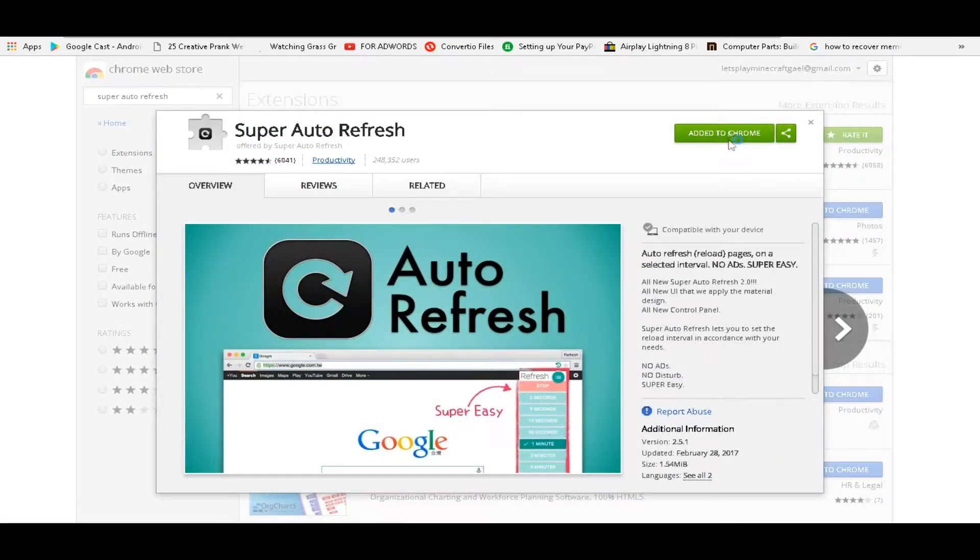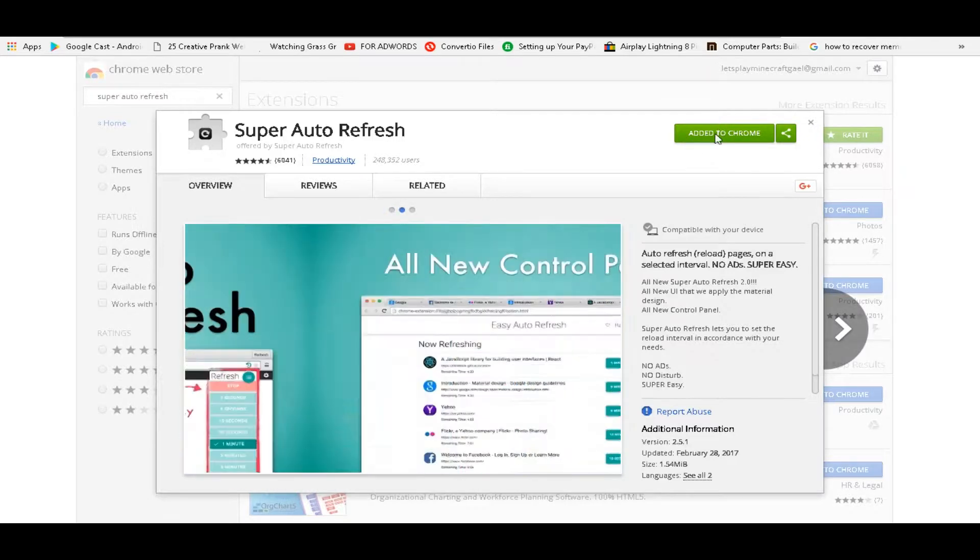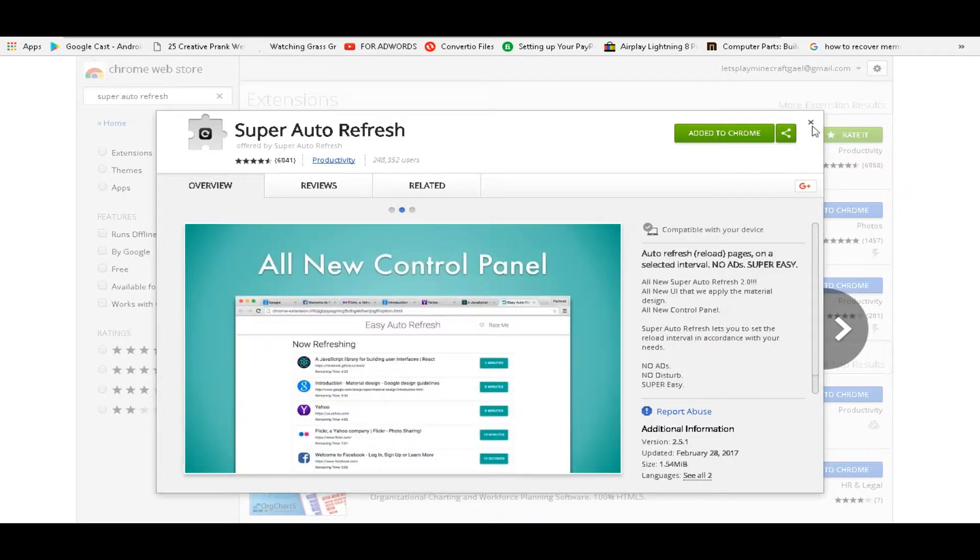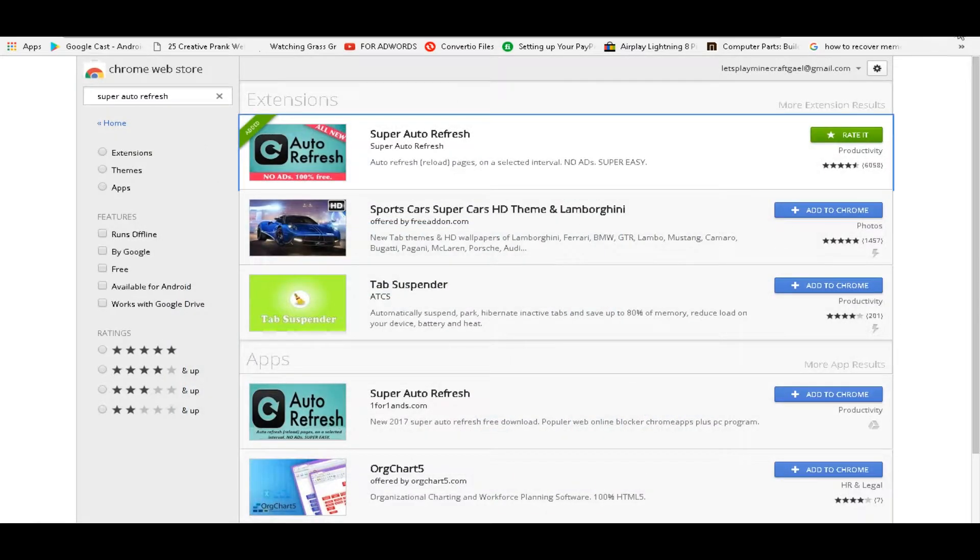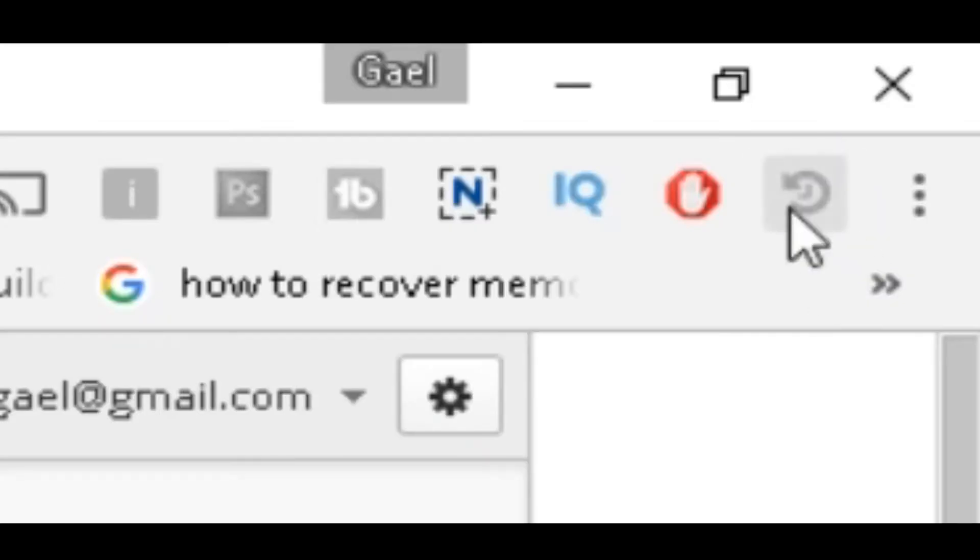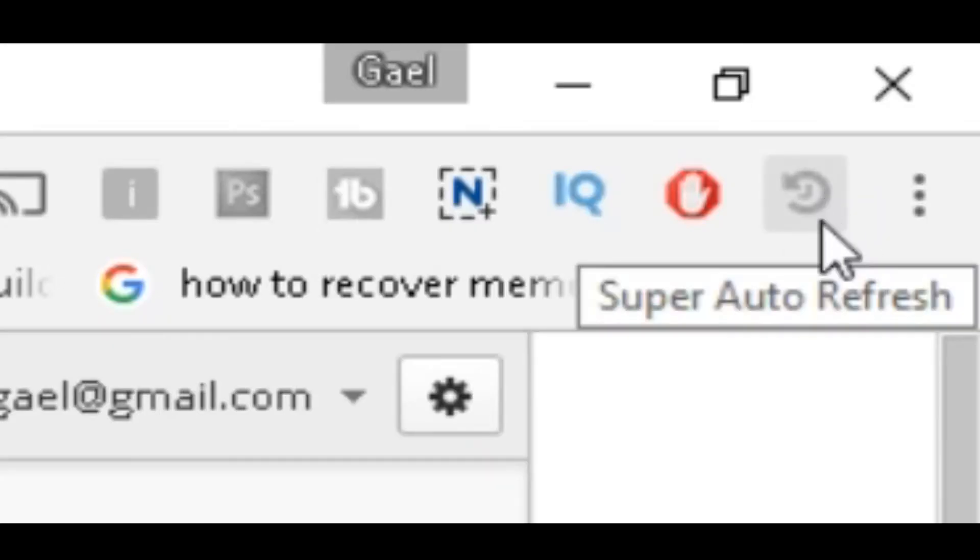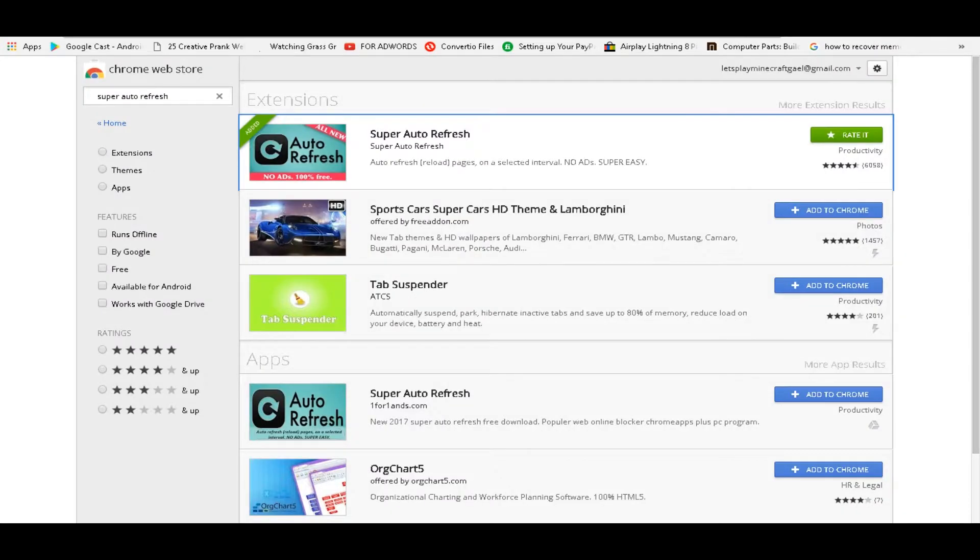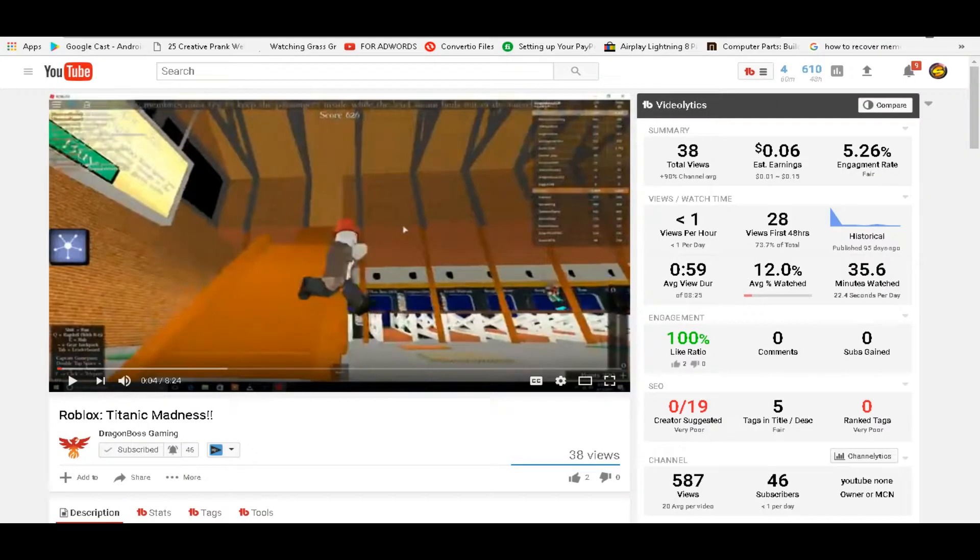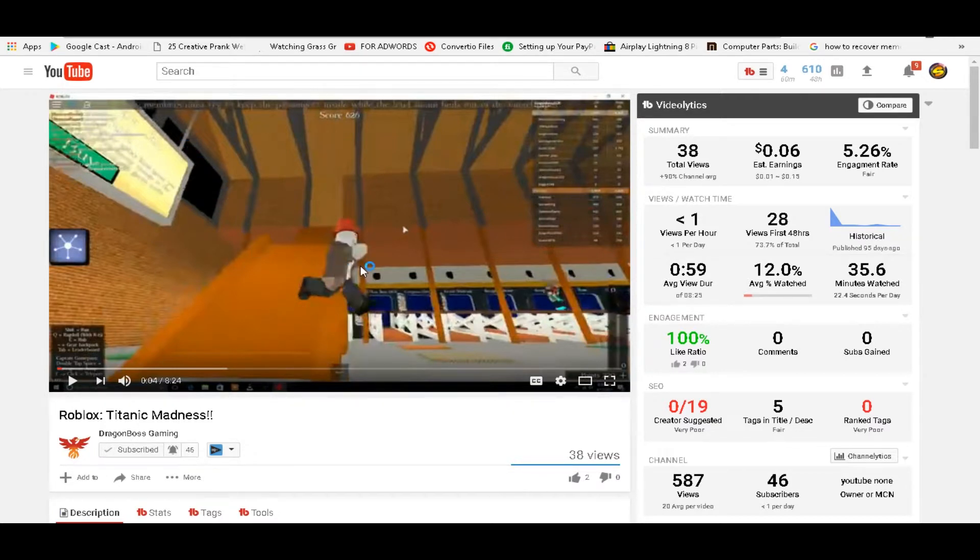But I already added it, so I don't have to redo it. So the little button here, you just have to add to Chrome. Make sure you're on Chrome, by the way, because I only know how to do it on Chrome. So anyways, now you have it, there should be a little thing right here, that's a super auto refresh button. So go back to the YouTube video, and now that you're here, just play it.